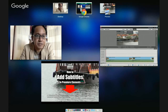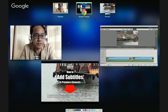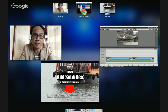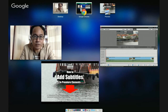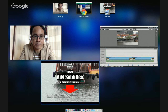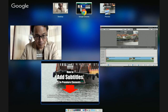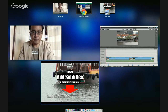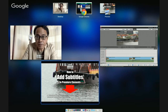Hi and welcome to another mini lesson on Adobe Premiere Elements. My name is Adrian Lee from videolane.com and today we'll talk about how to add subtitles in Adobe Premiere Elements. So let's begin.